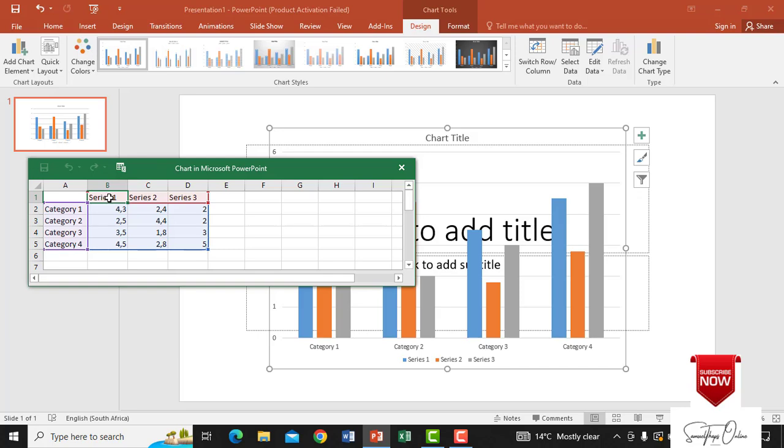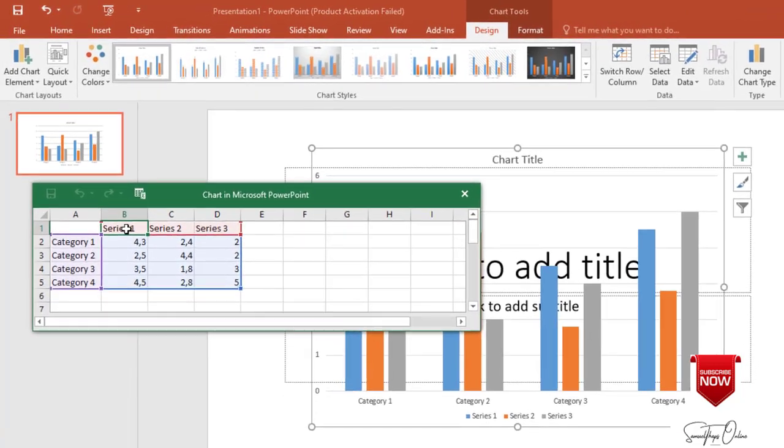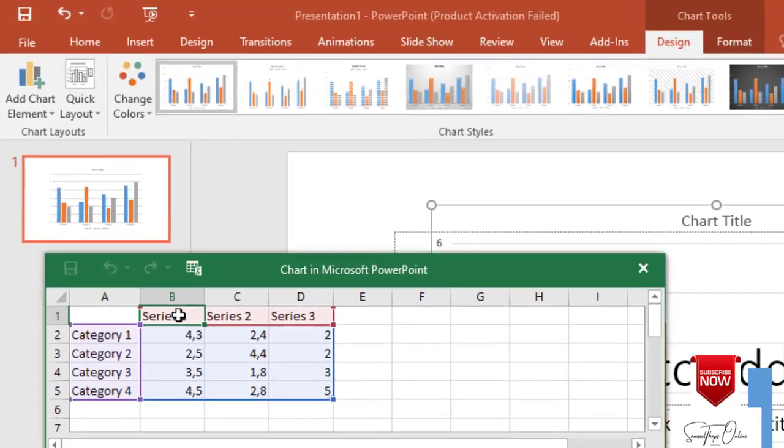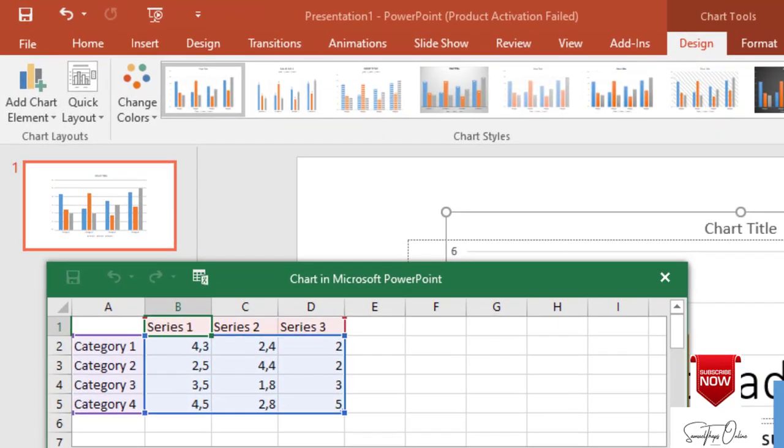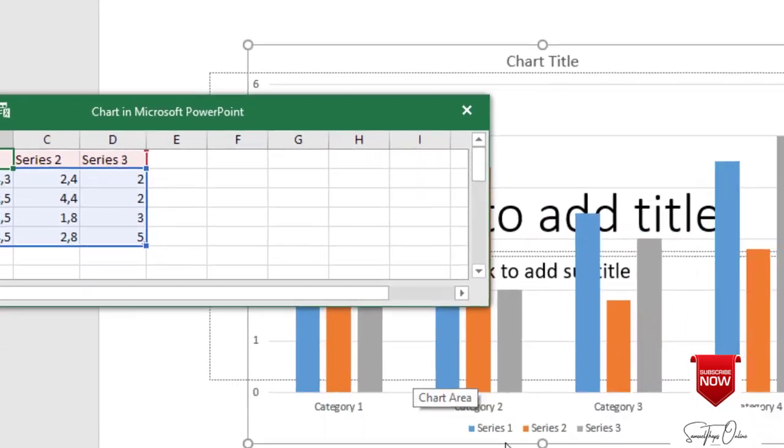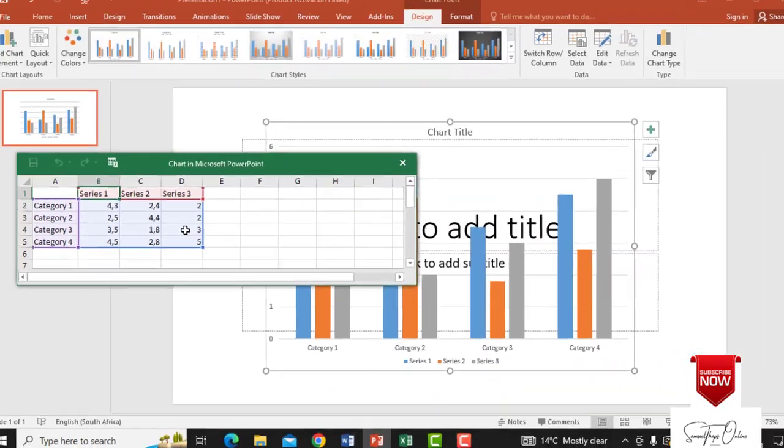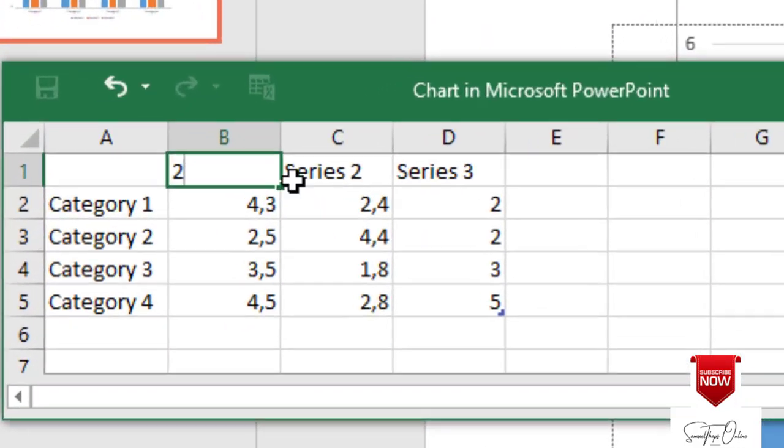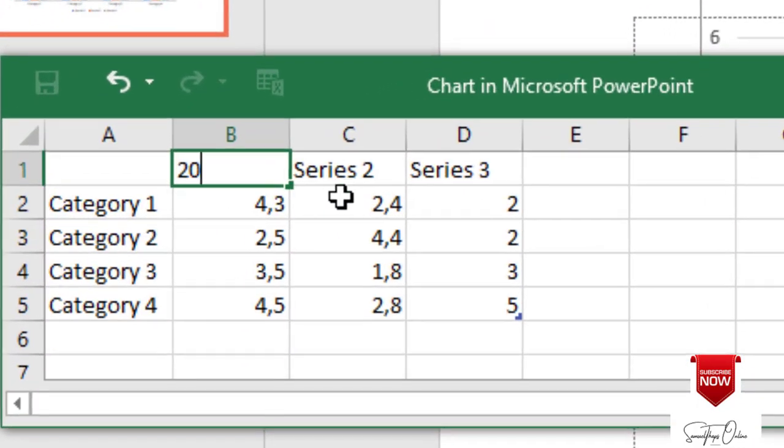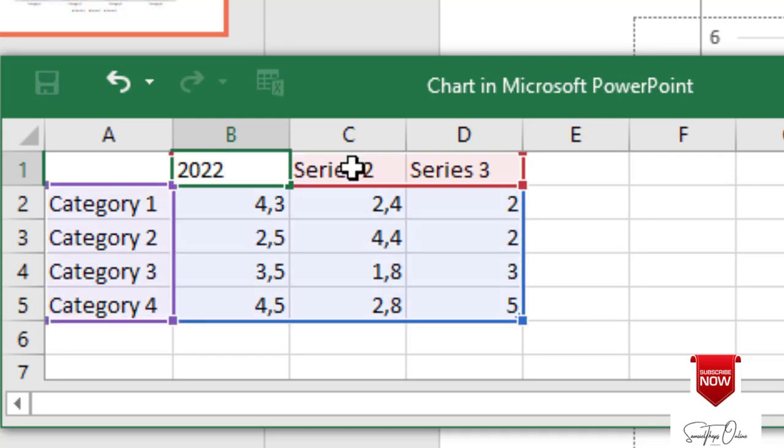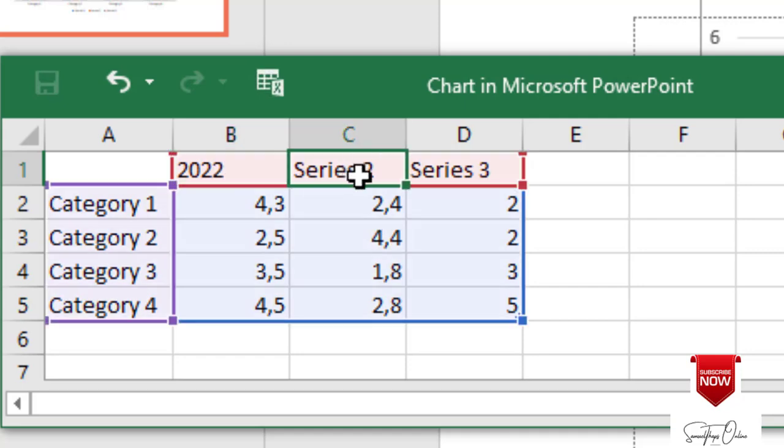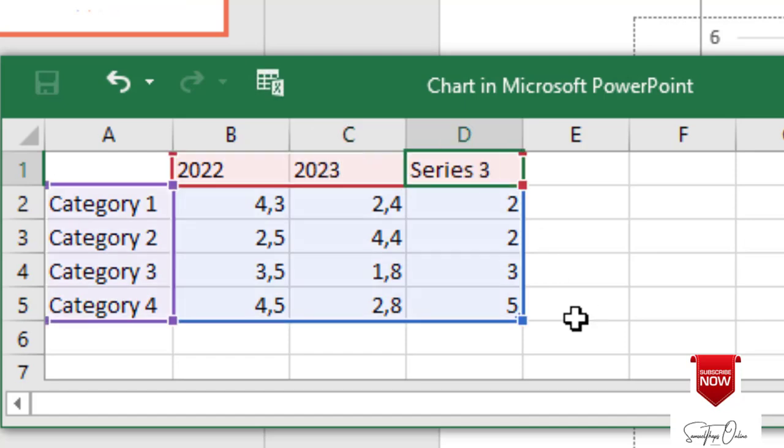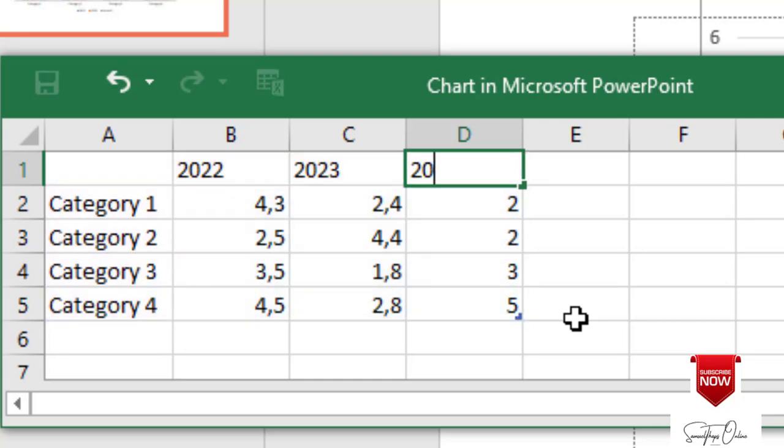So let's say that maybe we are analyzing the previous years comparing it with other places. We will use different campuses. So let's start here where it says Series 1. Obviously we see Series 1 on the graph there. So if I go to Series 1 and type 2022 and come here and say 2023 and come this side where it says Series 3 and say 2024.